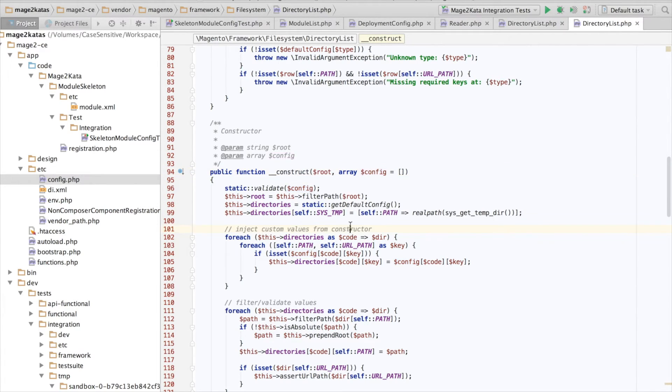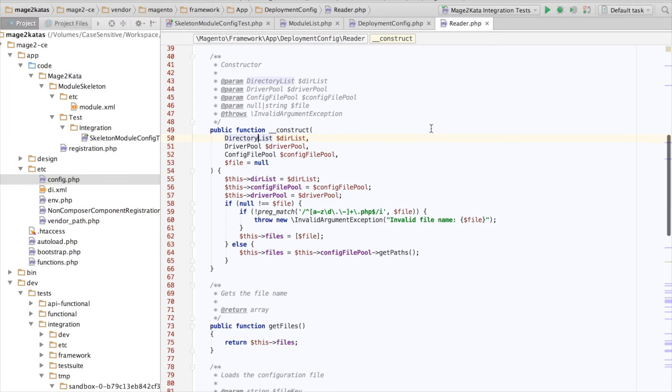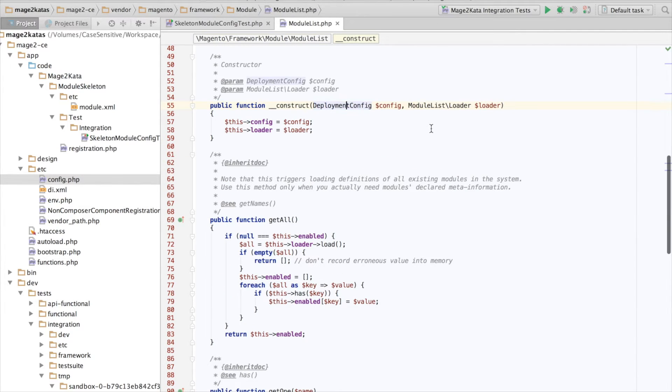gets the default path configurations and then allows us to override individual ones through the config array. We would actually be happy with the defaults. So it looks like all we have to do is create the class instance and ensure that the defaults are being used. Okay,